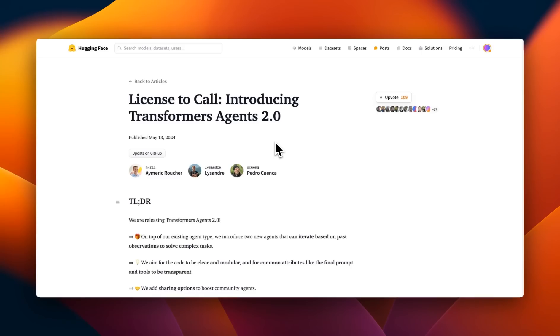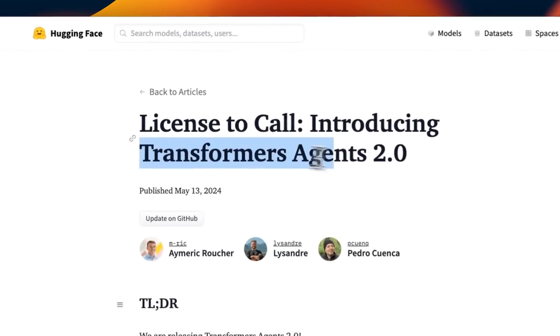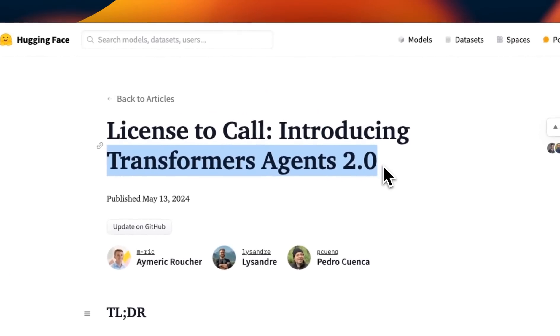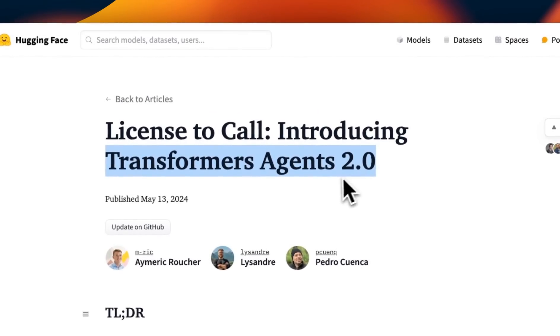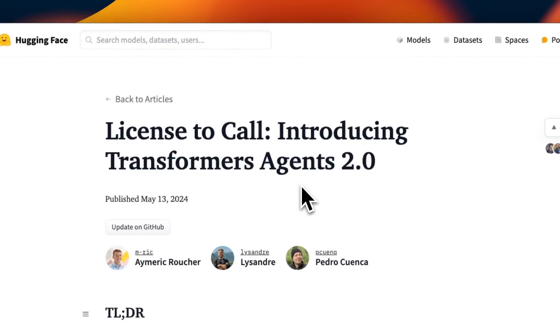The closest I have seen to something like this is Transformers Agents 2.0, which is a multi-agent framework from HuggingFace, but I think it's not being used enough.